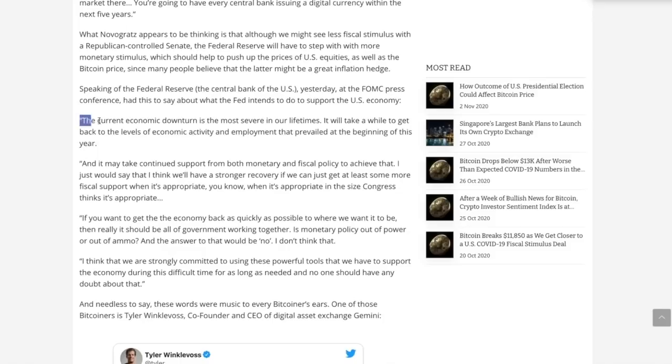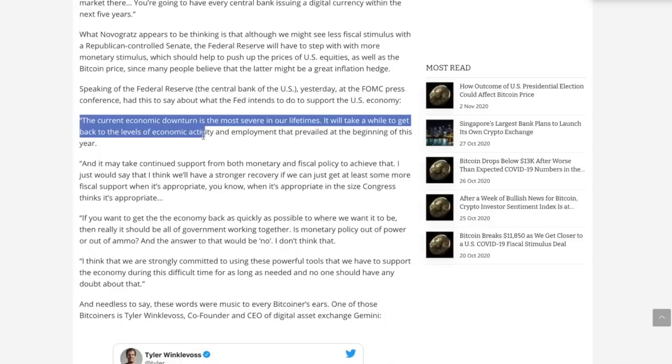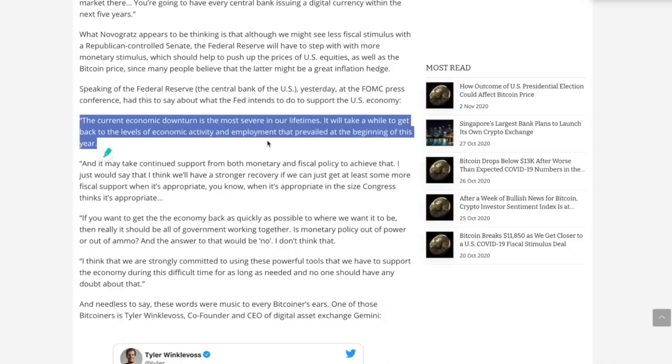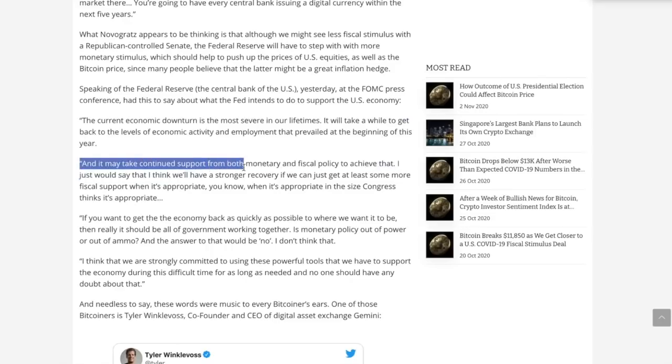Let's get to the part where Jerome Powell actually and what he said. And he states, the current economic downturn is the most severe in our lifetimes. It will take a while to get this back to the levels of economic activity and employment that prevailed at the beginning of this year. And it may take continued support from both monetary and fiscal policy to achieve that.